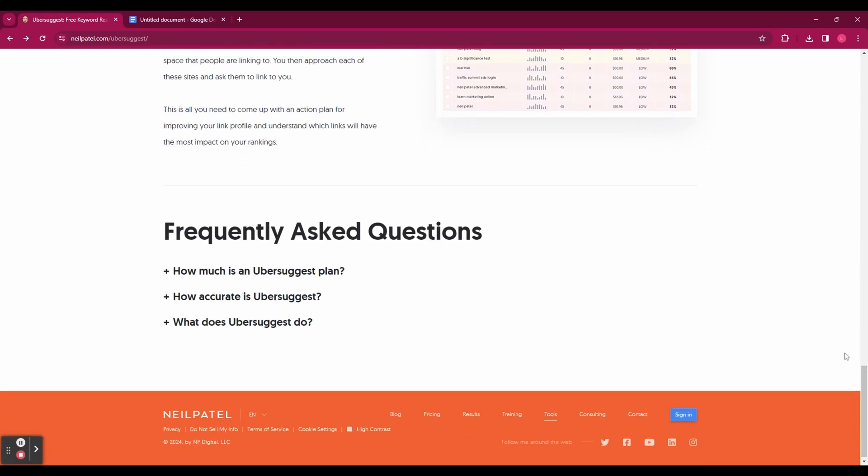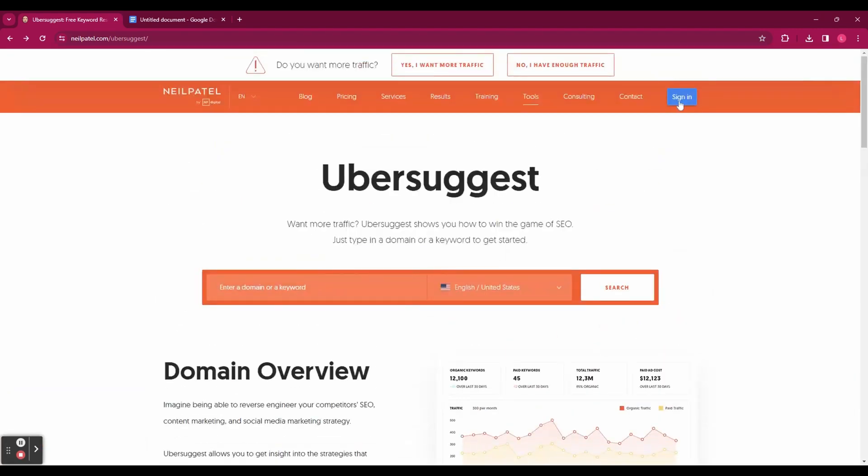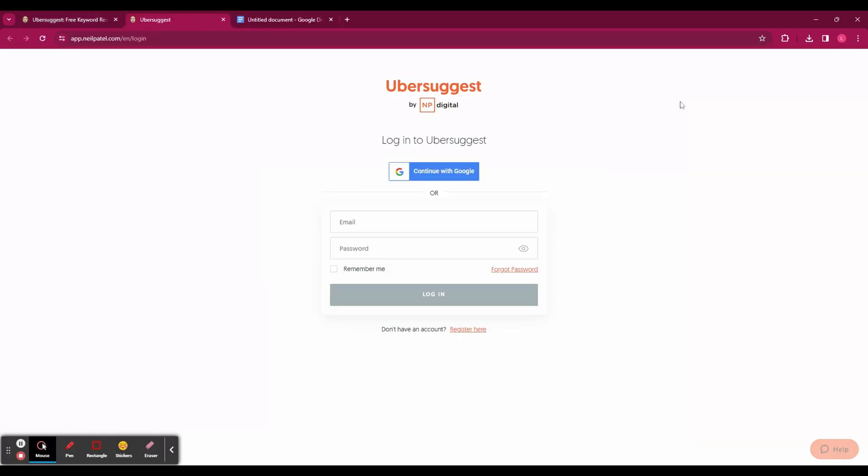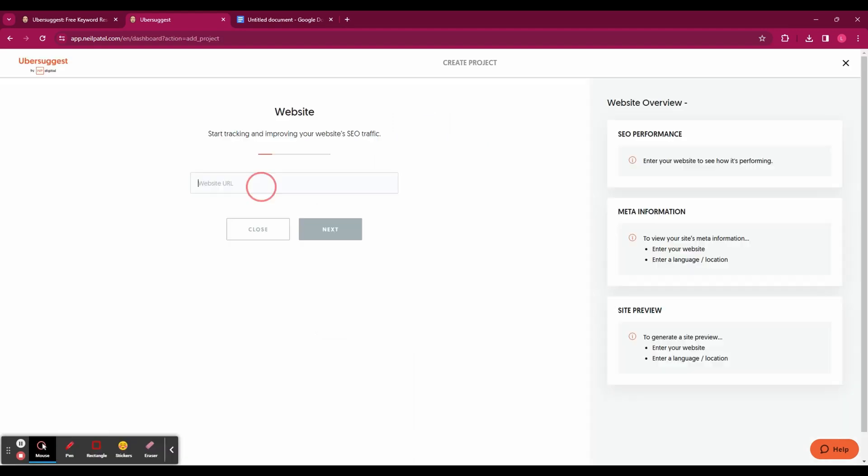So let's get started by going to neilpatel.com/ubersuggest. From there you're going to go into the top right hand corner and click on sign in. Because we don't have an account yet, you're just going to go down to register here at the bottom, and then you can either sign up using a Google account or using your email and password.